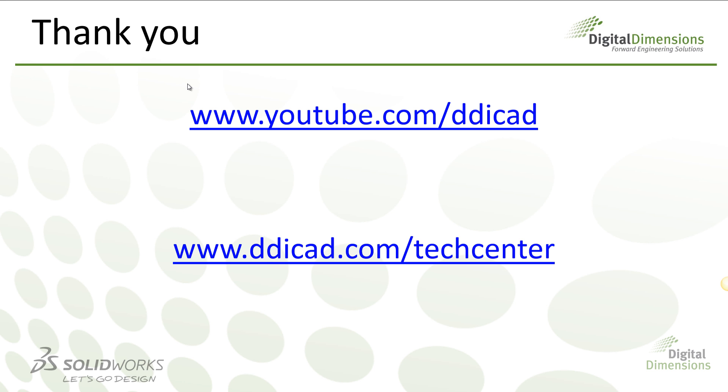For more CADcast topics, check out our YouTube channel at www.youtube.com/DDICAD, or our tech blog at www.ddicad.com/techcenter. Thanks for watching.